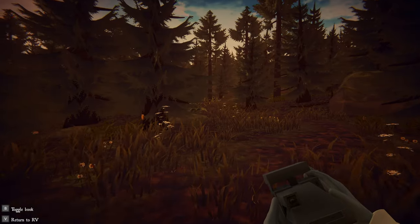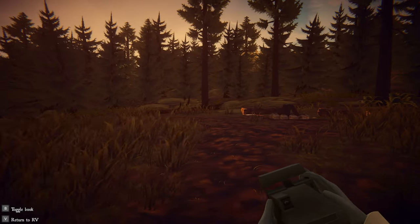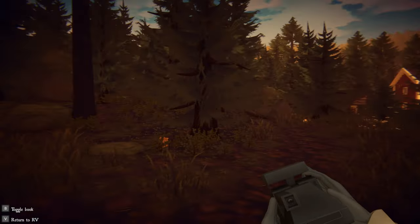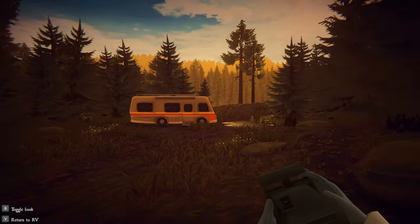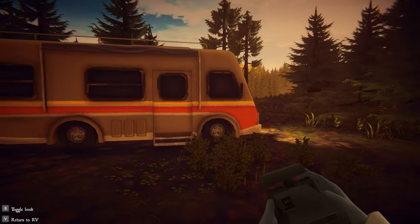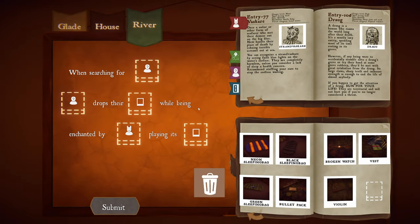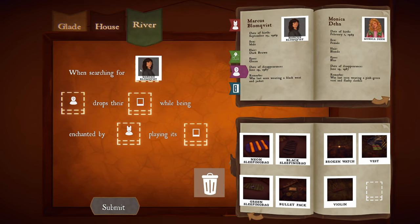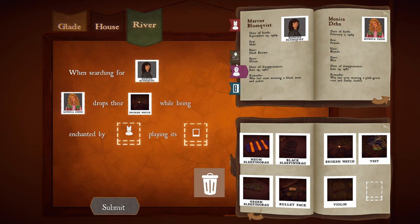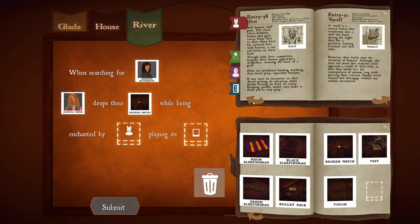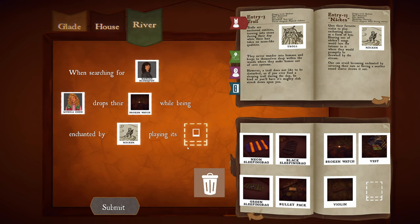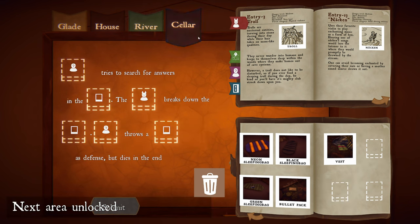Okay, let's go turn these clues in. I think I can piece together what happened. Just imagine being in this beautiful forest and you just start getting picked off by these creatures. When searching for Marcus, Monica drops their watch, while being enchanted by the Nacken playing its violin. Okay, we're heading to the cellar next — I'm assuming that's the hobbit hole we saw earlier.